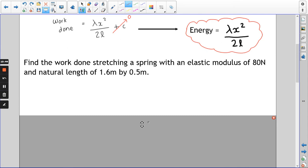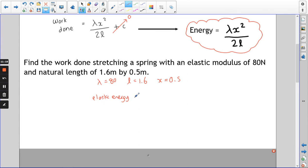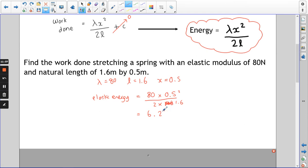Here are some easy questions — just putting numbers in for now. Find the work done stretching a spring with an elastic modulus of 80 newtons, a natural length of 1.6, extending it by 0.5 metres. The elastic energy is λx²/2L = 80 × 0.5² / (2 × 1.6), which comes out as 6.25 joules.